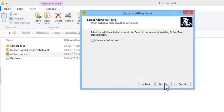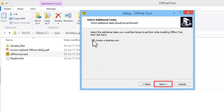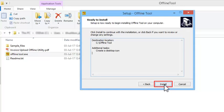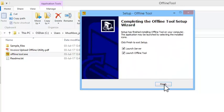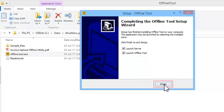Just make sure to check the option to create a desktop icon. Once done, keep the two highlighted options checked and click Finish.